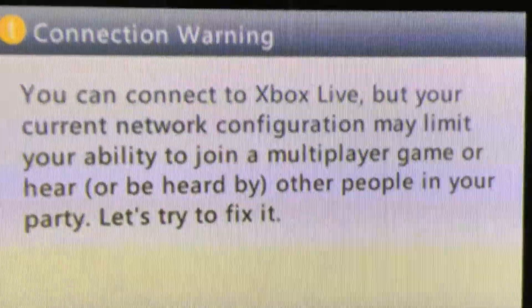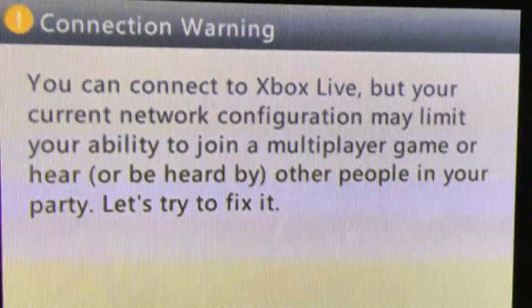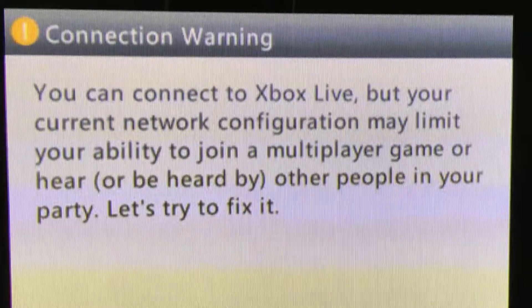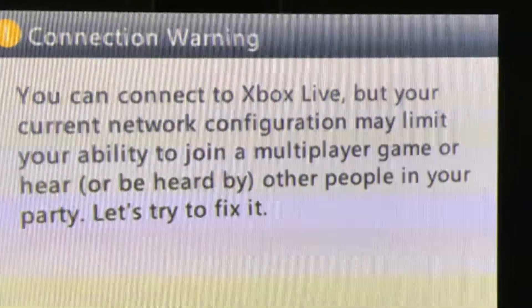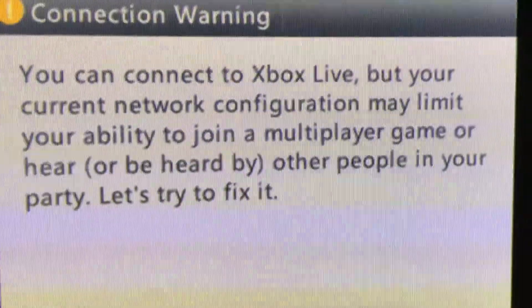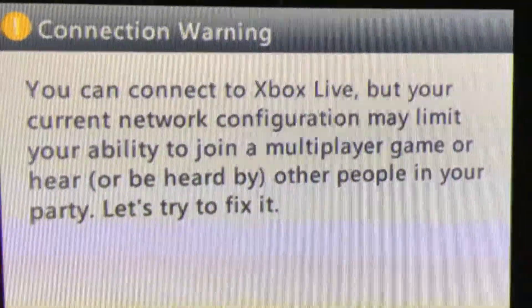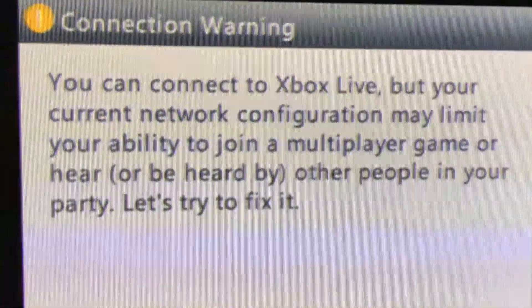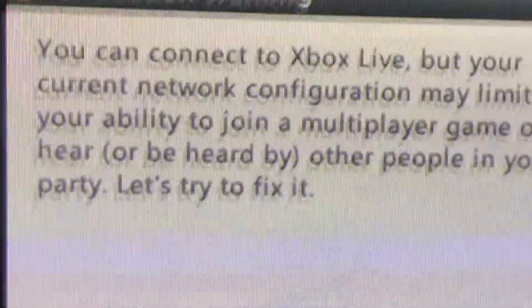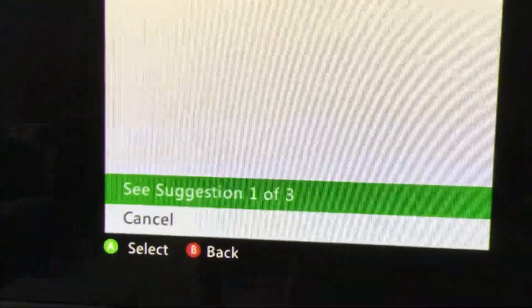You can connect to Xbox Live but your current network configuration may limit your ability to join a multiplayer game or hear or be heard by other people in your party. Let's try and fix it. So they've got some steps.